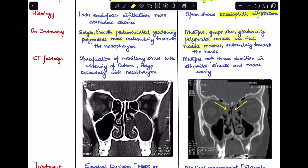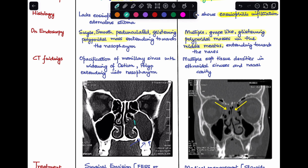Next, CT scan findings. In antrochoanal polyp, you see maxillary sinus opacification, and there is a widening of the maxillary ostium — visible in the image — with the polyp extending towards the nasopharynx. Whereas in ethmoidal polyp, CT scan shows multiple soft tissue densities in the ethmoidal sinuses, which eventually fill the nasal cavity.